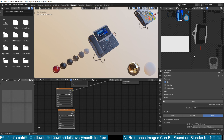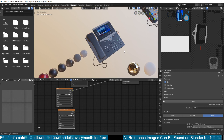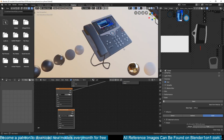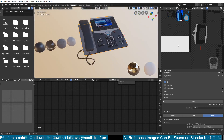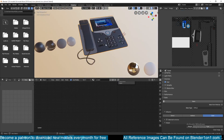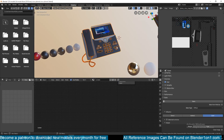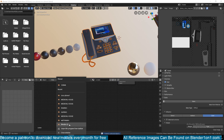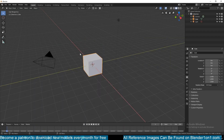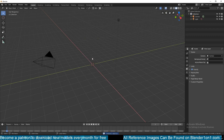I have this mesh here that you can see is already UV unwrapped, but I'm just going to copy it, open up a new blend file, a new blend project, and paste it here.